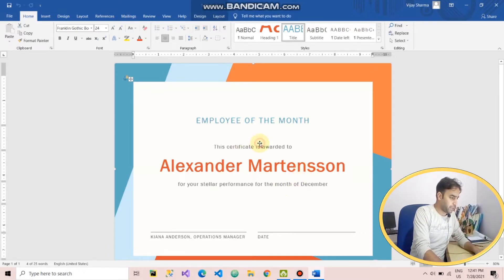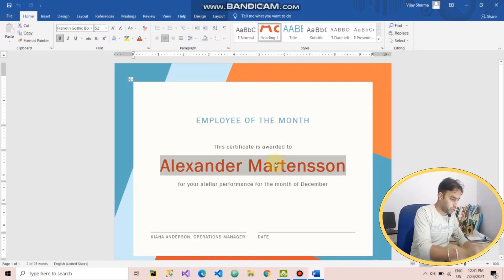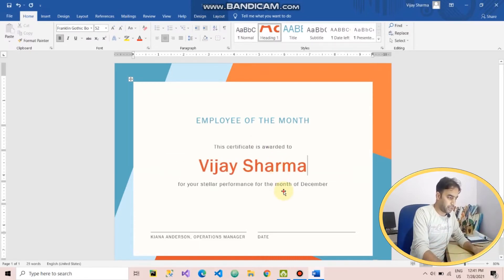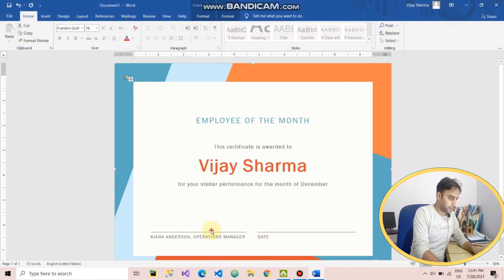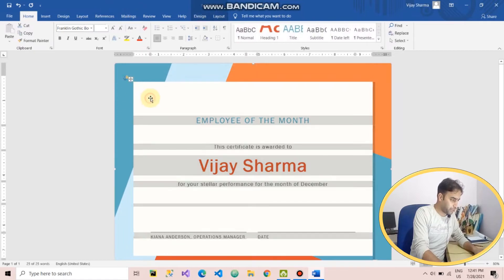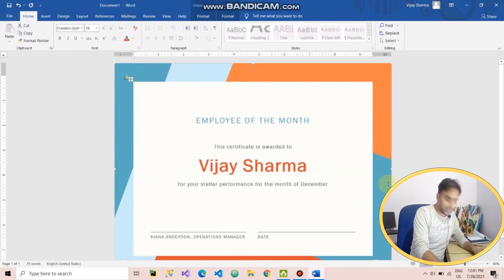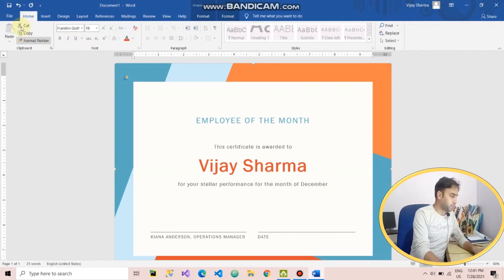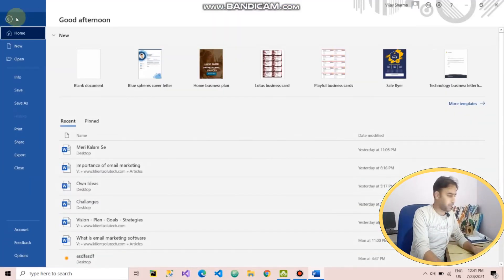Once you click on Create, you will get a pre-designed, colorful document — whatever design you selected in the template. For example, this is an Employee of the Month certificate. You just have to add the name, and your document is ready. You don't have to insert a table or color the background.